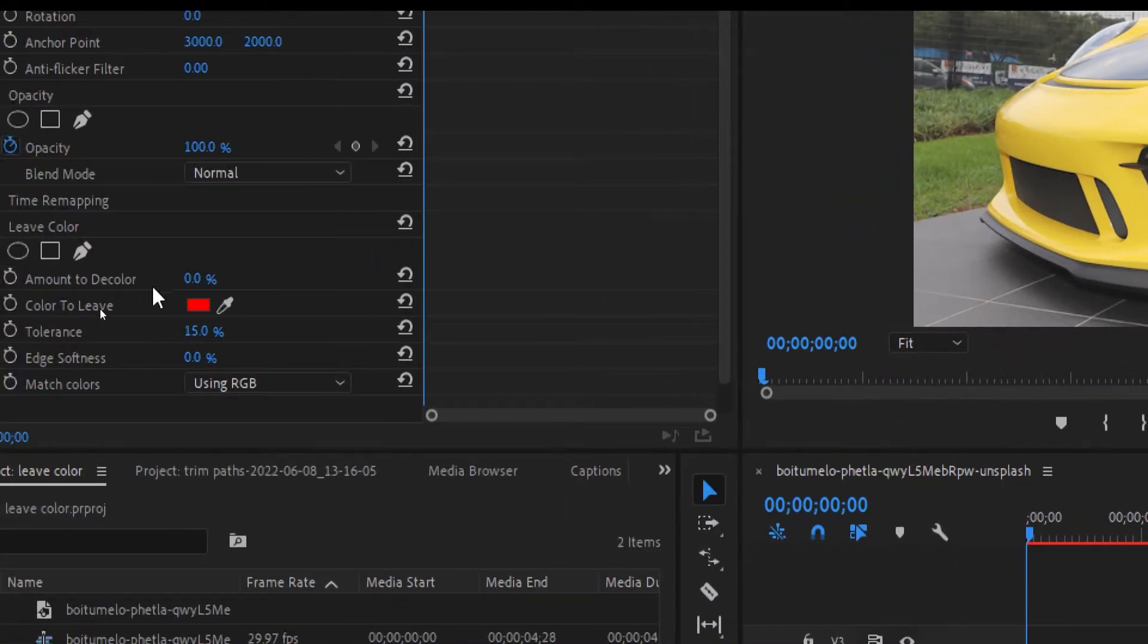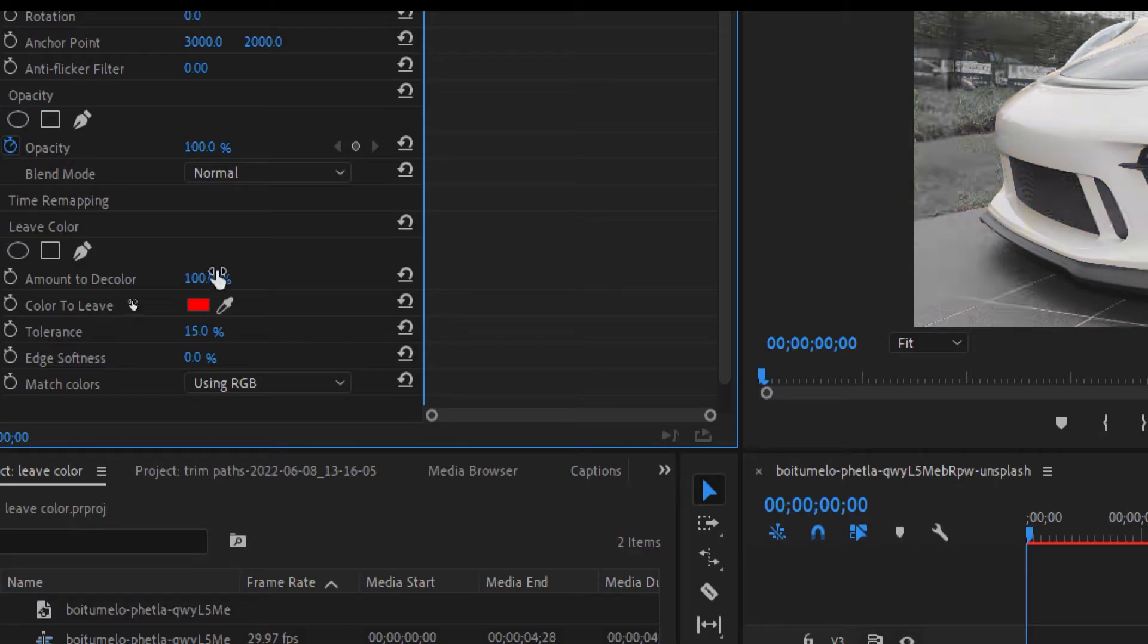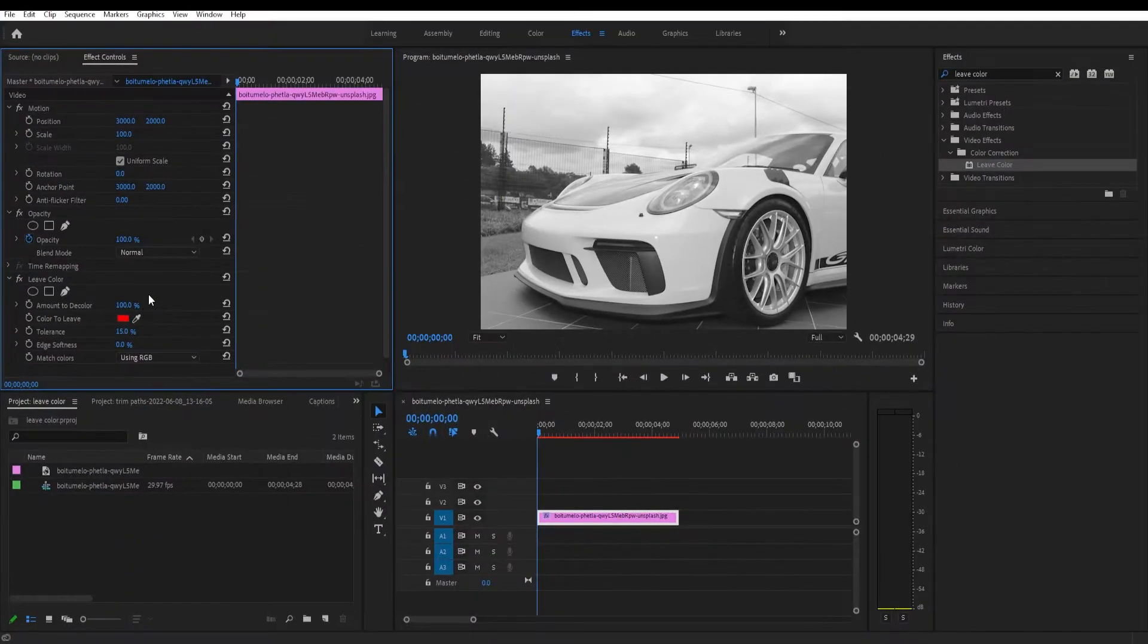We will set the amount to decolor to 100 and it will make the photo completely black and white.